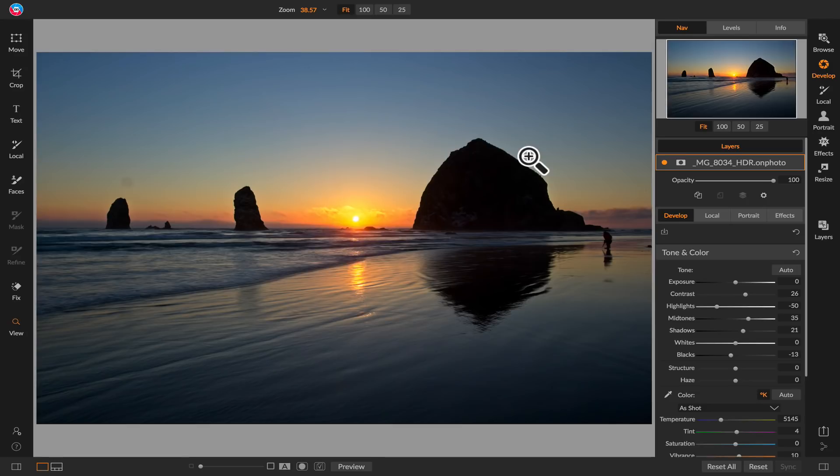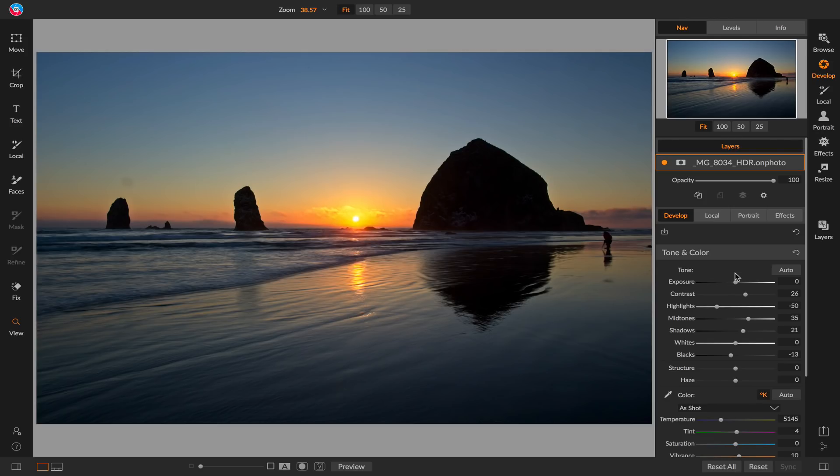So here's the photo when developed. You'll notice over here in the tone and color pane it has those same slider positions that we had inside of the HDR pane. Those are all non-destructive re-editable settings. All that HDR goodness is still in there.